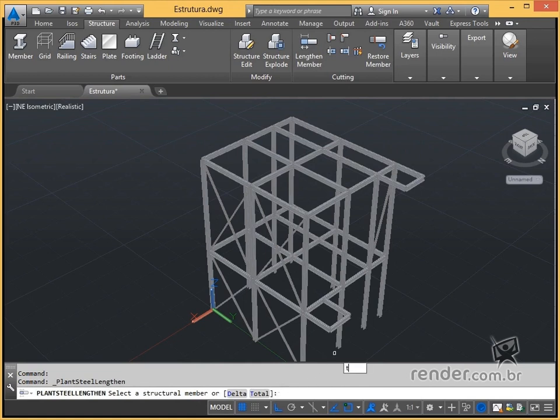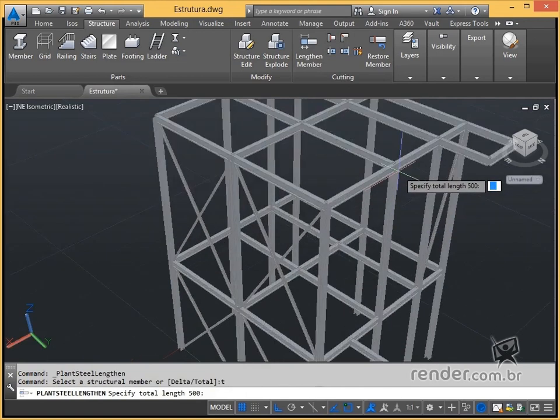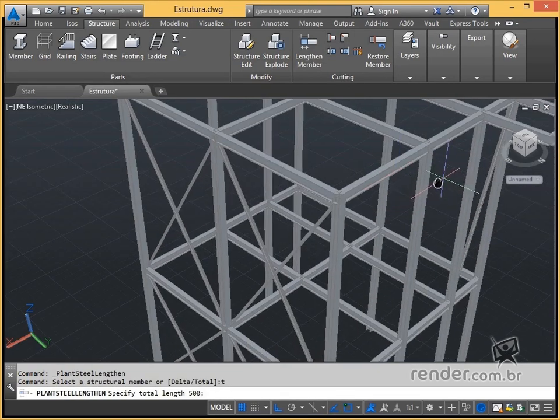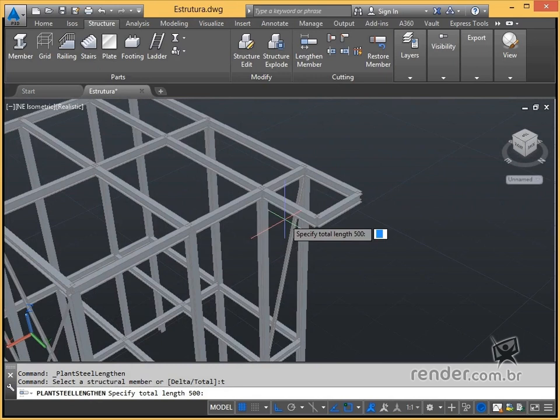By typing T we activate the total option, where we can set a new total value for the profile length. Enter the value and press enter.